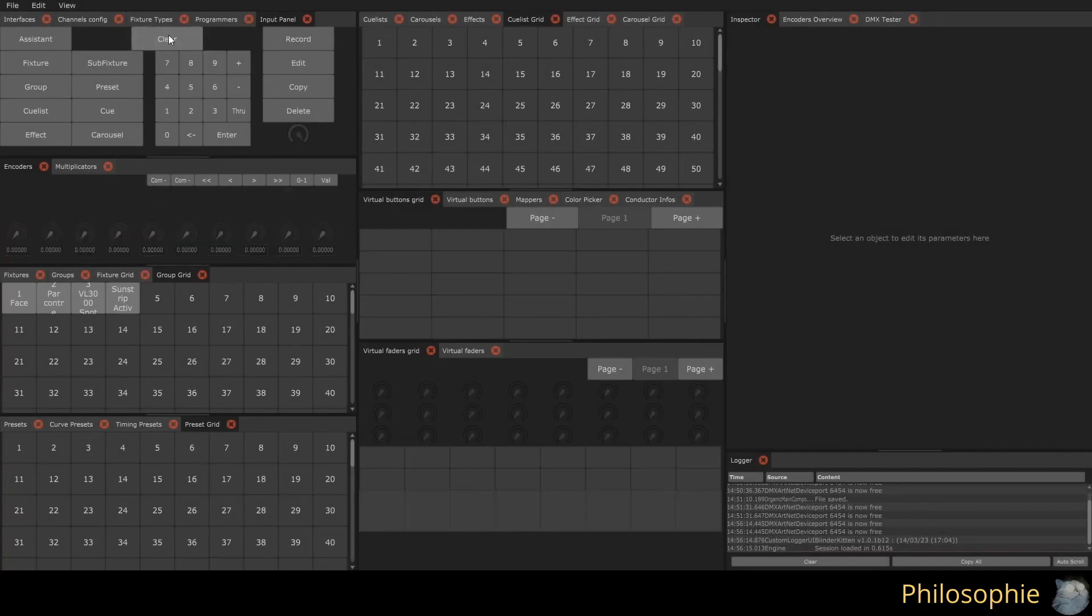For example, if a group is used in a cue list, an effect, or anything else, modifying that group will update all those elements. The same applies to presets.